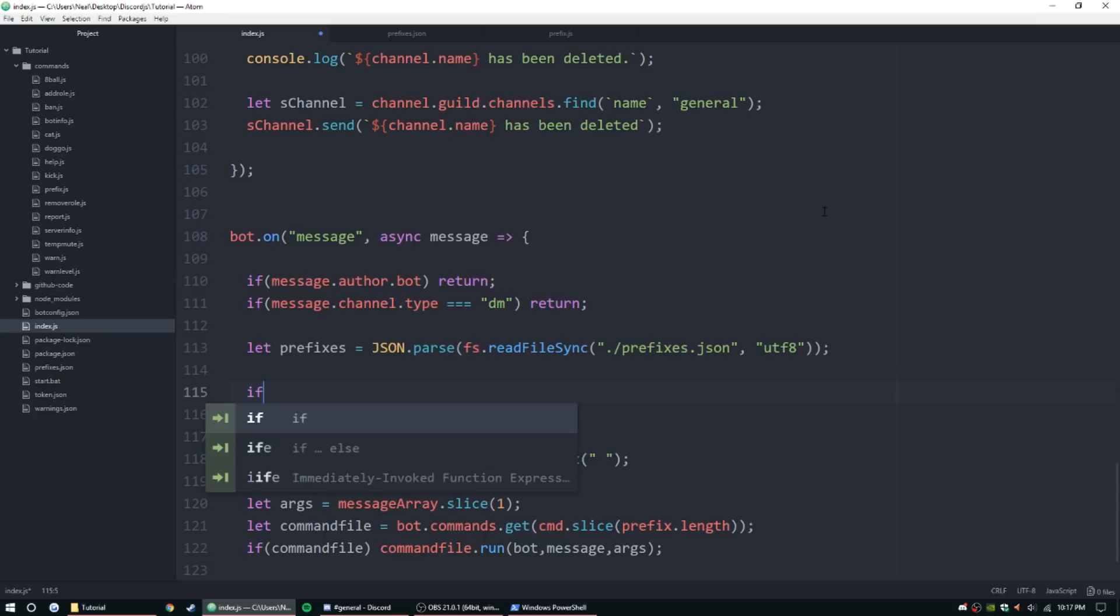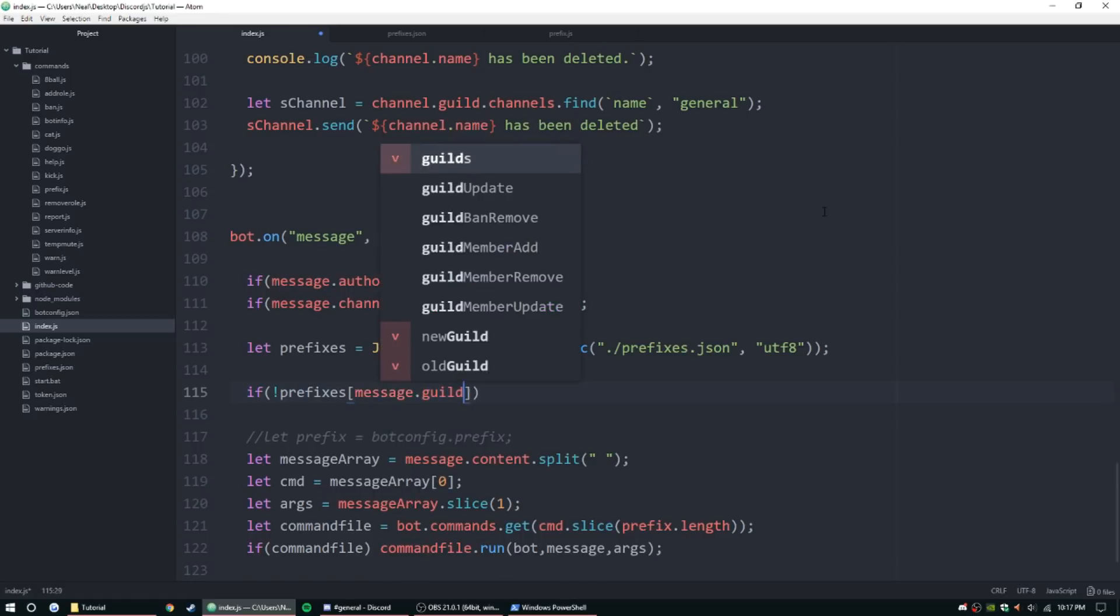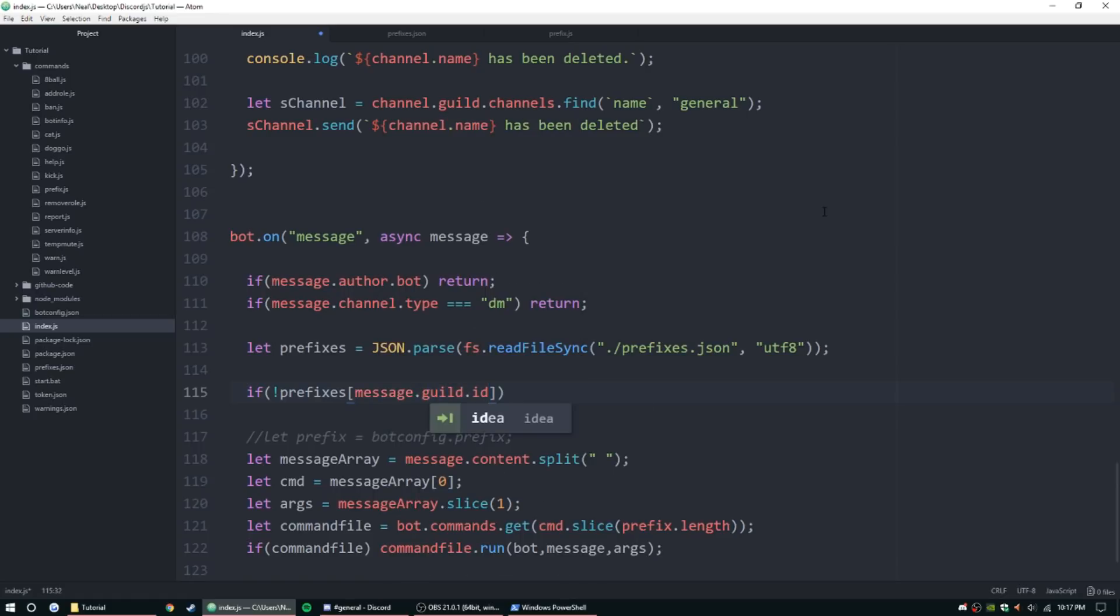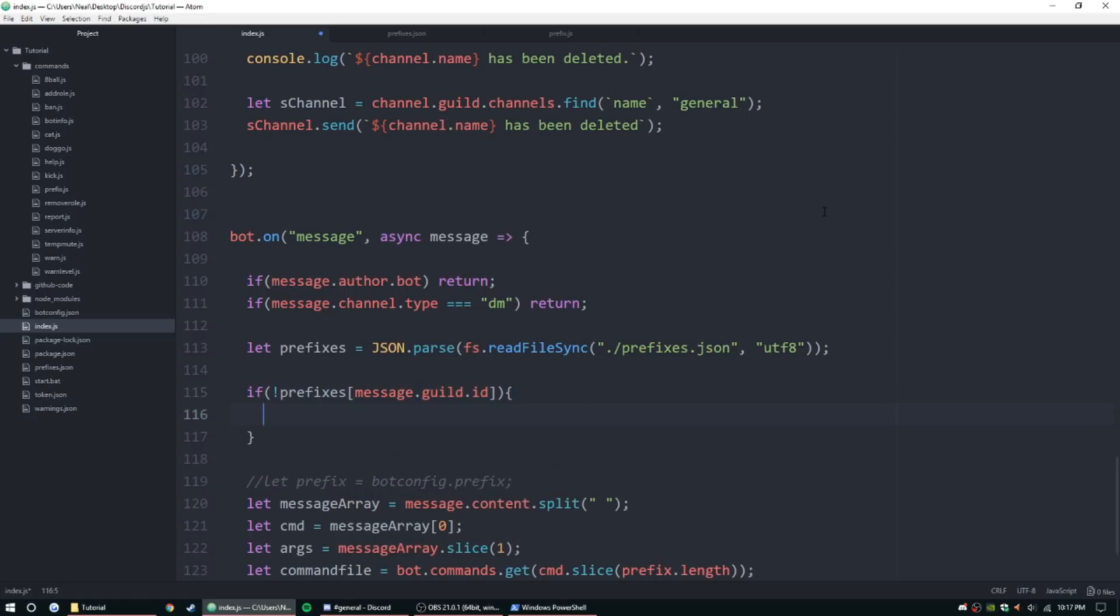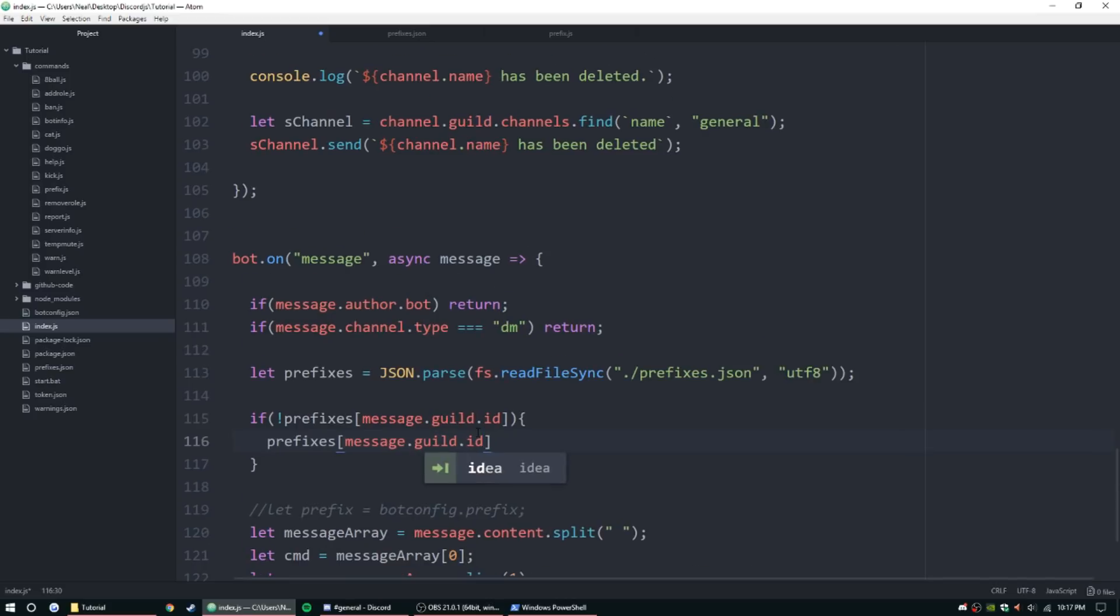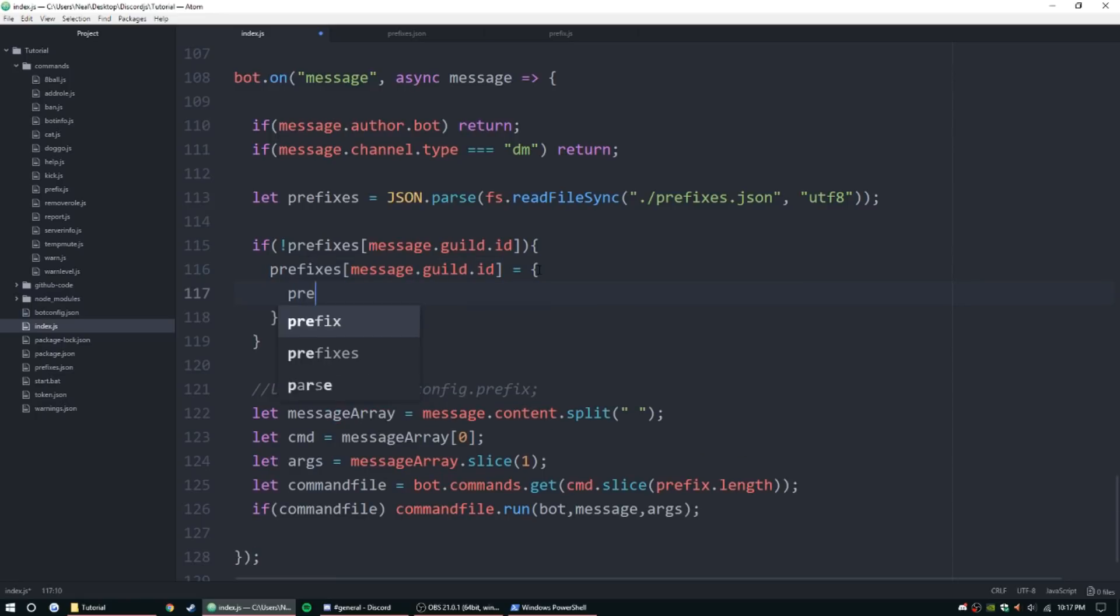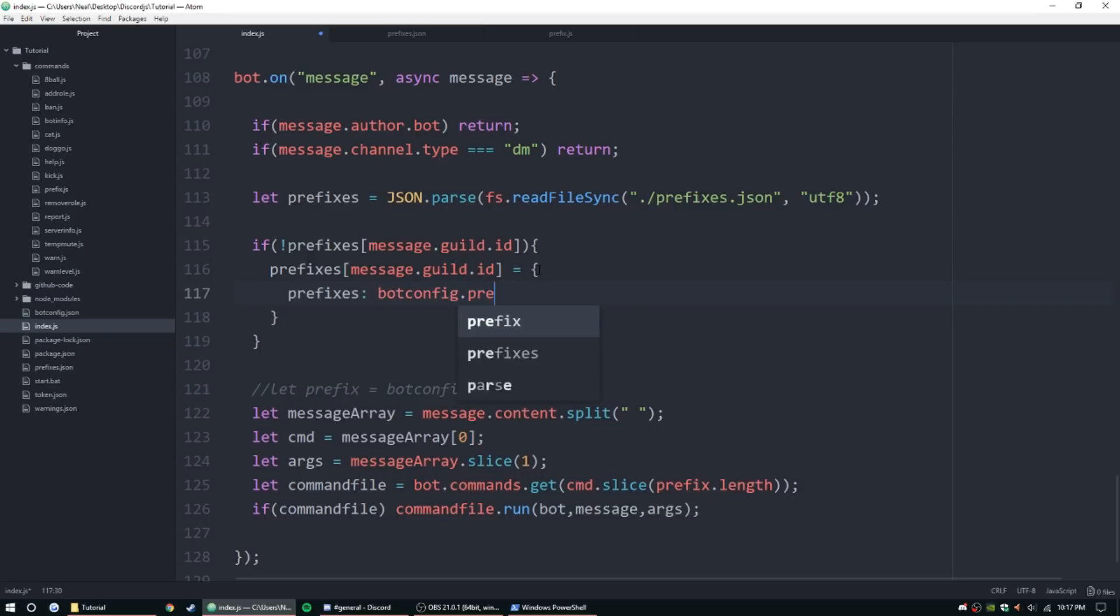So now we need to check if the guild already has a prefix set up. If it does not have a prefix with message dot guild dot ID, then we're going to set it one. So prefixes message dot guild dot ID, and these are normal brackets, and then we're going to equal that to prefixes bot config dot prefix.